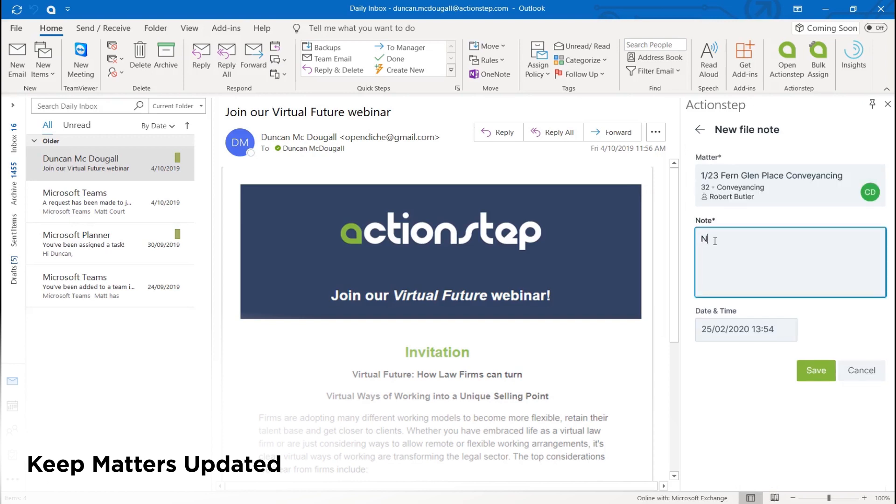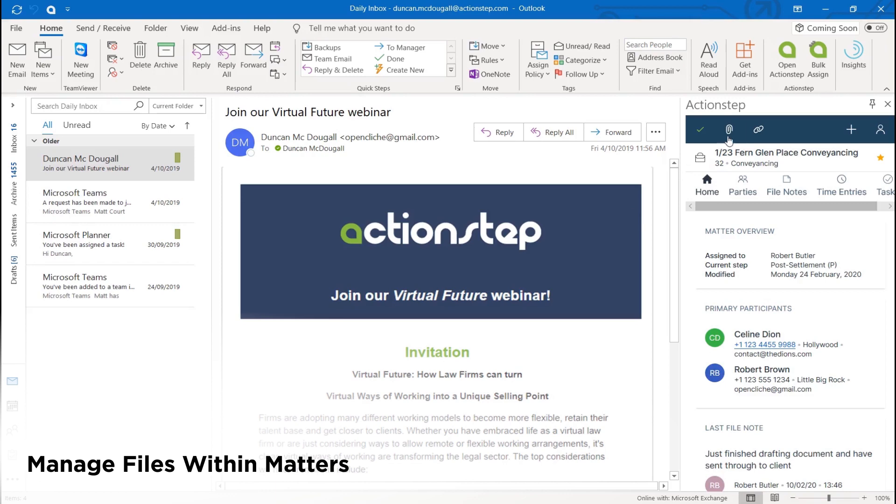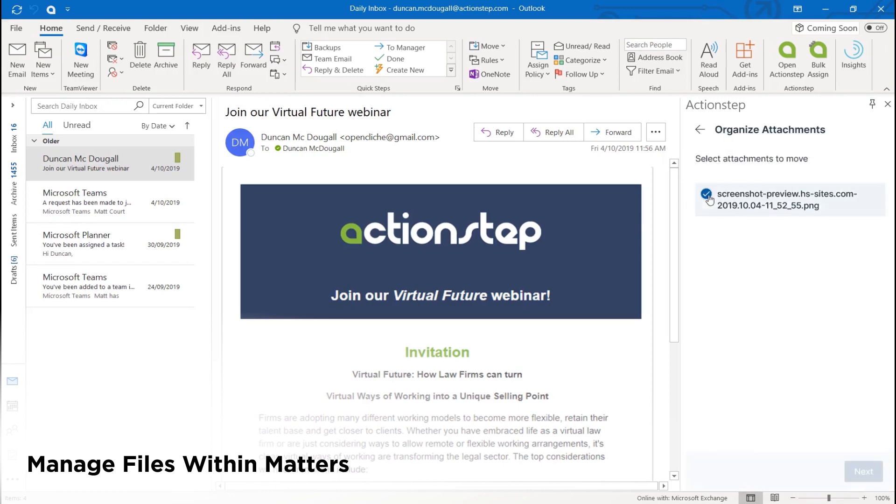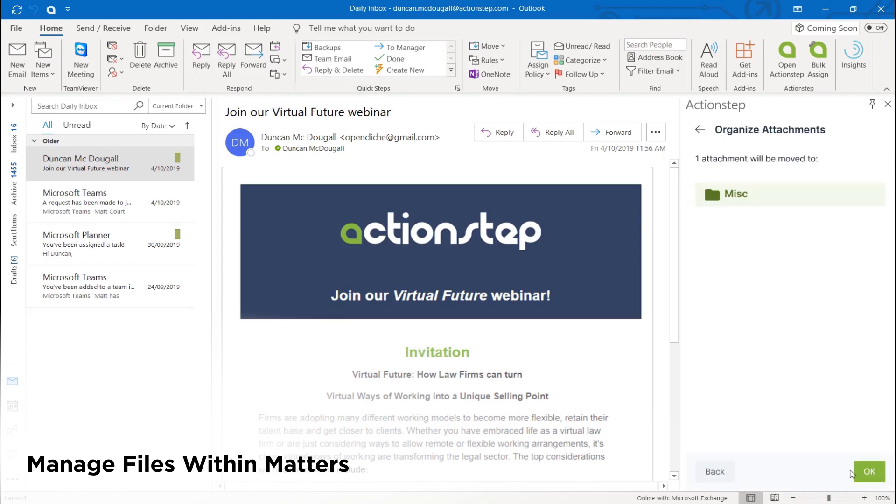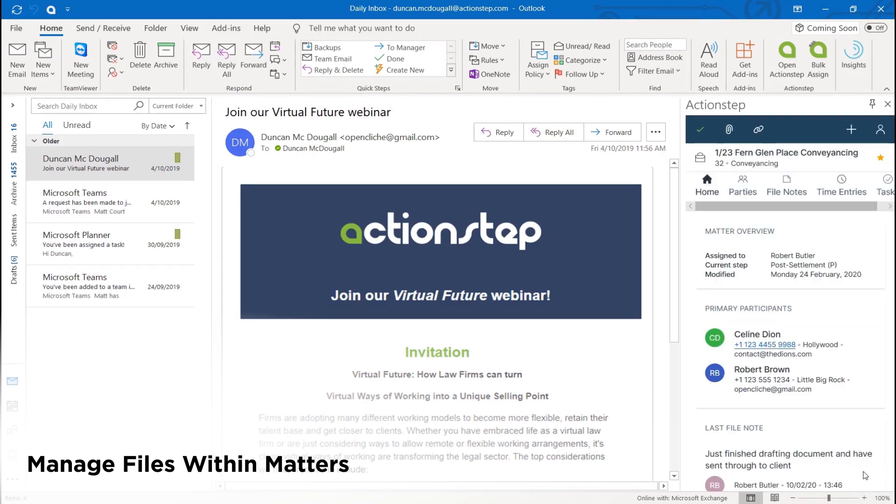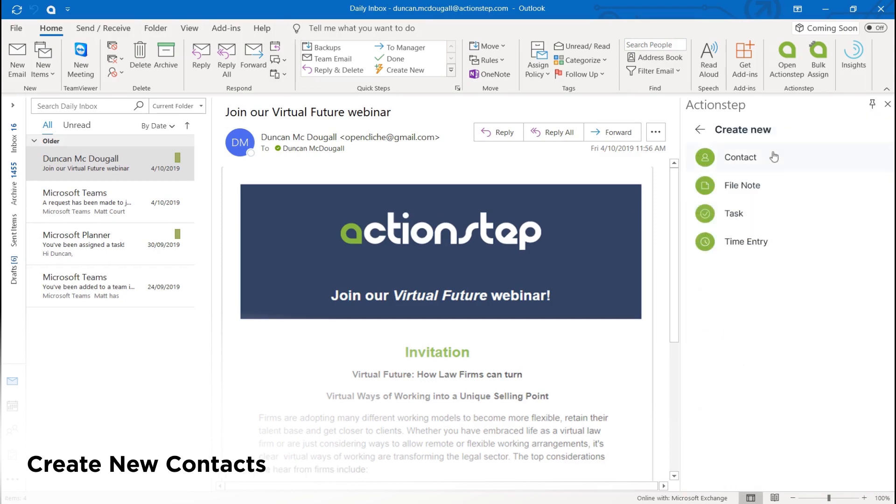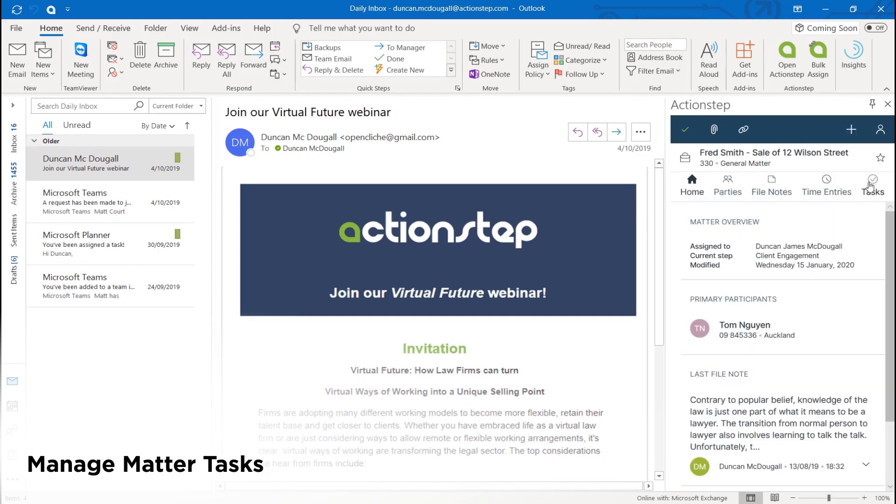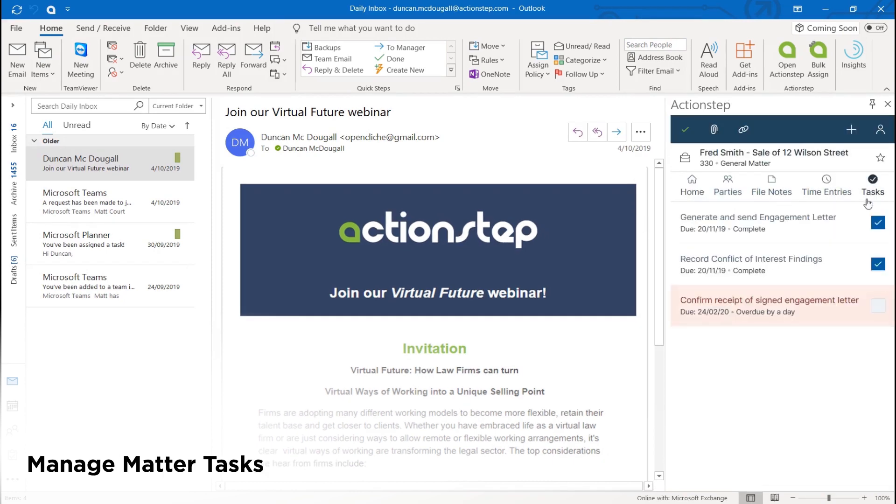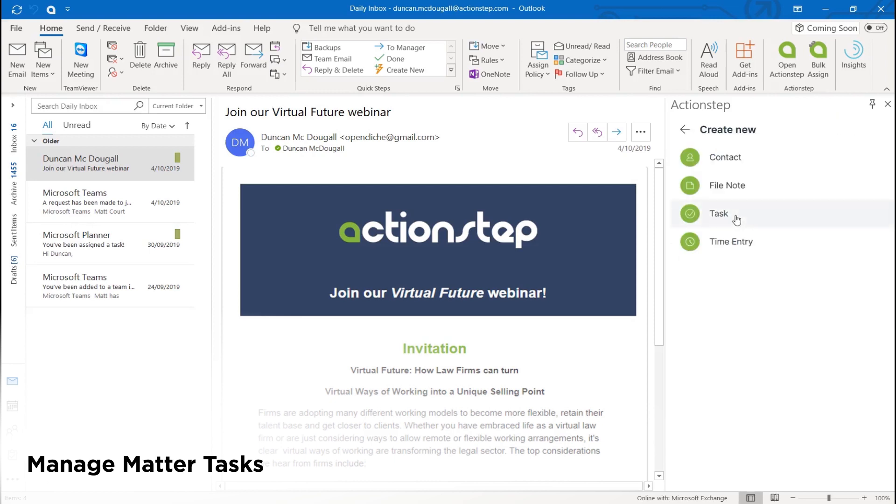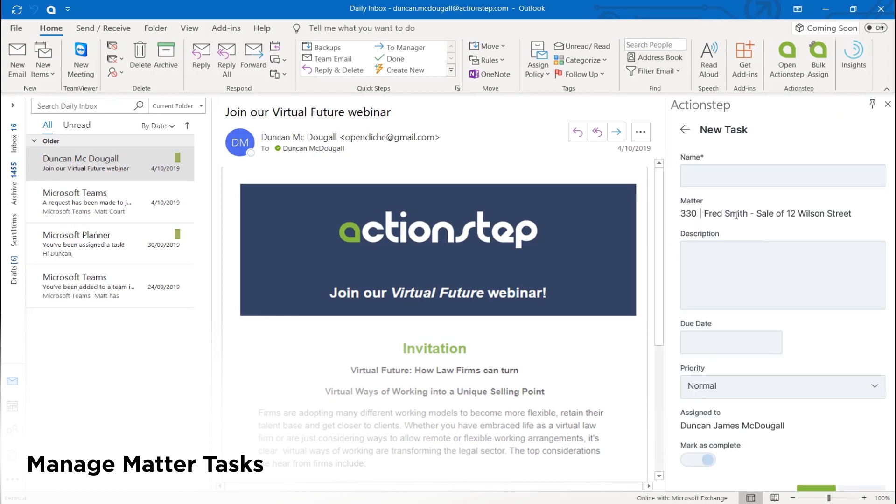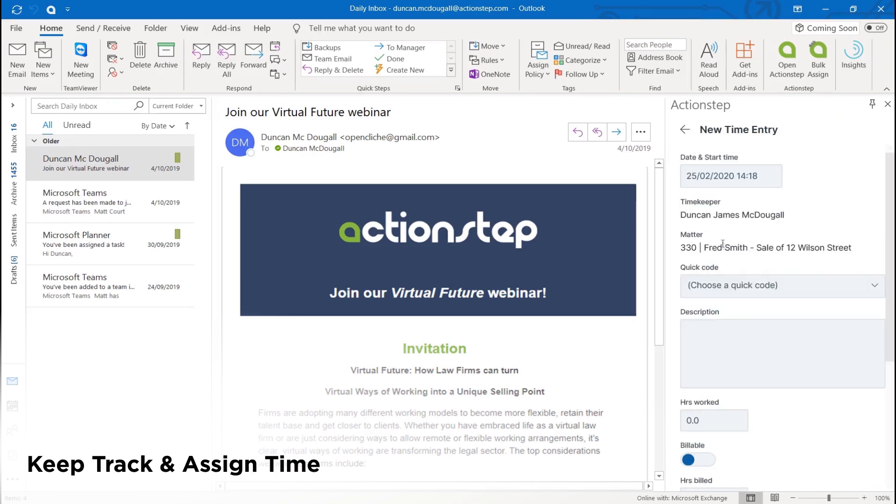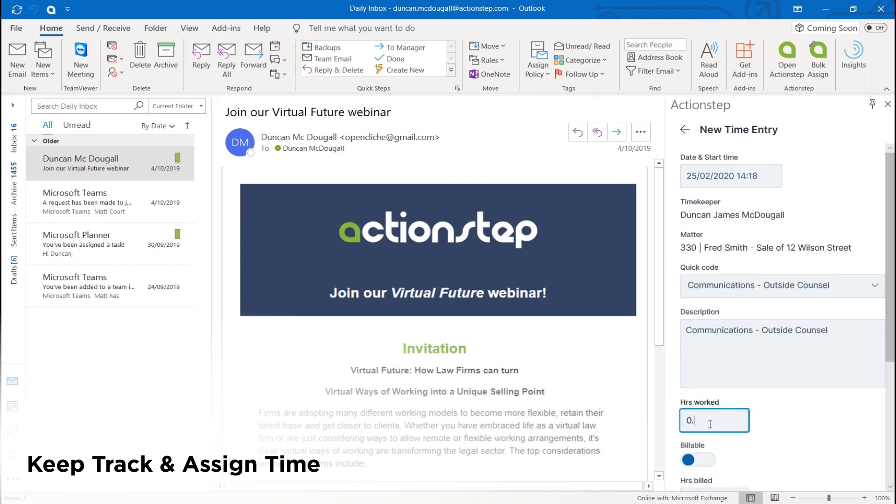The ActionStep Outlook add-in allows you to keep matter files updated in real time, pull files from your matters to emails as well as the other way around, create new contacts, stay on top of matter tasks as you review, update and assign tasks to others, keep track of time and assign it to matters.